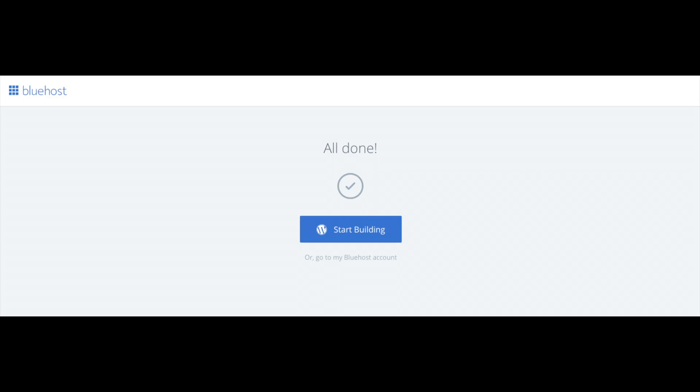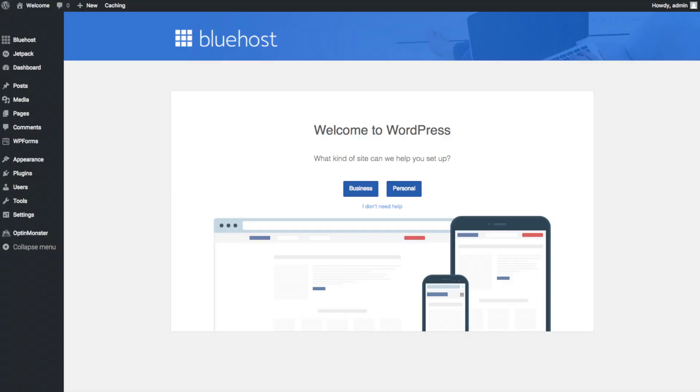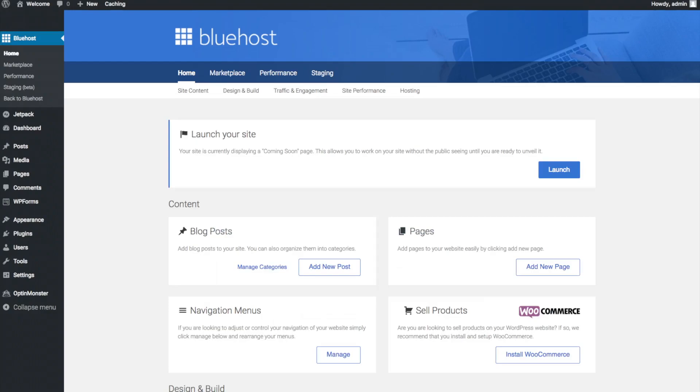Once you click that and log in, you will be at the WordPress dashboard. This is what the WordPress dashboard looks like. It will ask you a few questions as you can see. If you don't need help, just click the you don't need help option. Once you do that, you will see this page. You will see blog posts where you can add new blog posts. You will see where you can add new pages to your blog. If you want to change your navigation menus, you can do so easily. And if you are going to sell products on your site, you can install WooCommerce to do so.